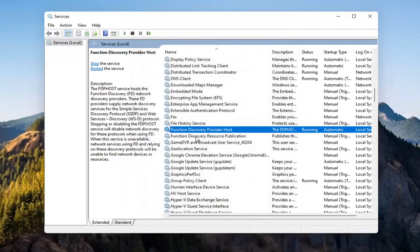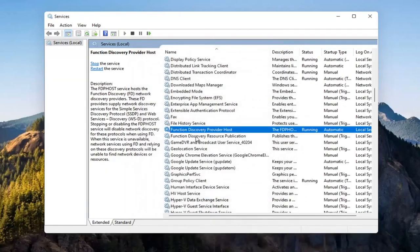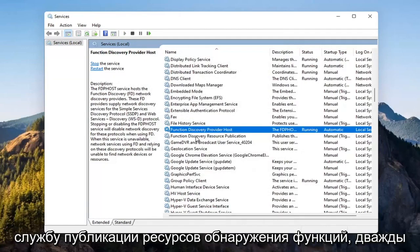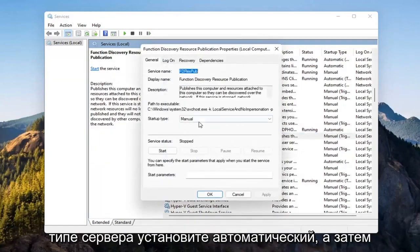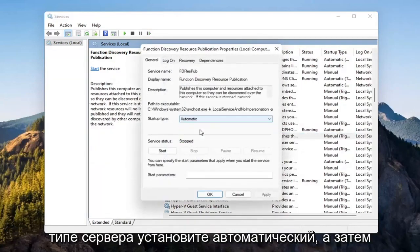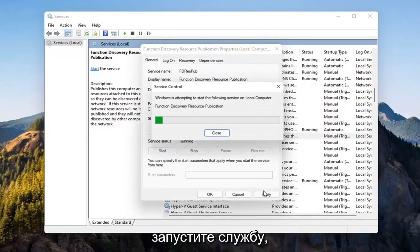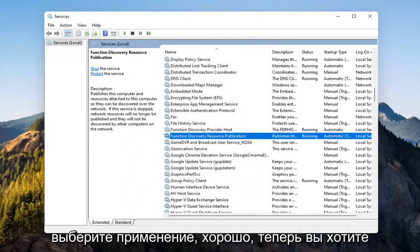Now you want to locate the function discovery resource publication service. Double click on that. Set startup type to automatic and then start the service. Select apply and OK.